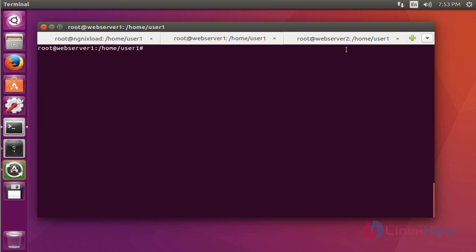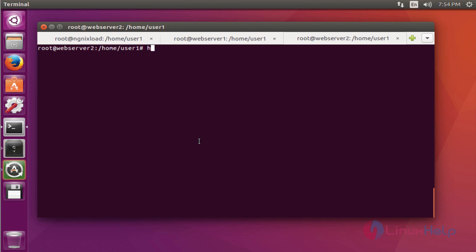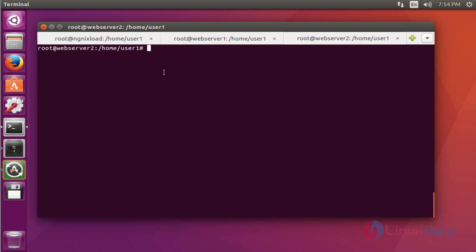This is another web server working on 192.168.5.155 and its hostname is webserver2.com. These are my three servers.